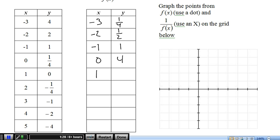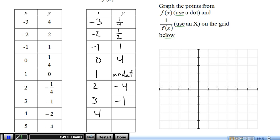1 stays the same. We get 1 over 0 for our circle, so that will be undefined. Negative 1 quarter flipped over will be negative 4. 3 stays the same. Negative 1 flipped over is still negative 1. 4 is the same, negative 2 goes to negative 1 half. And 5 goes to negative 1 quarter.